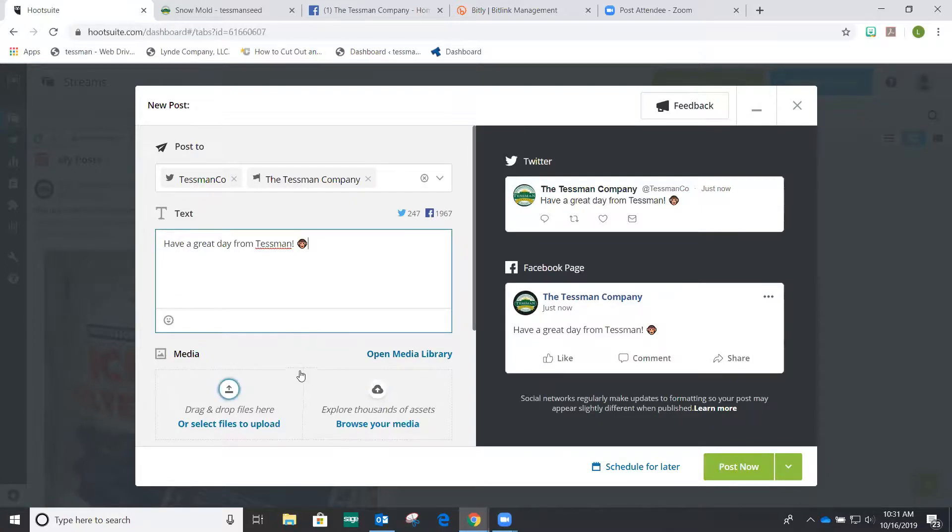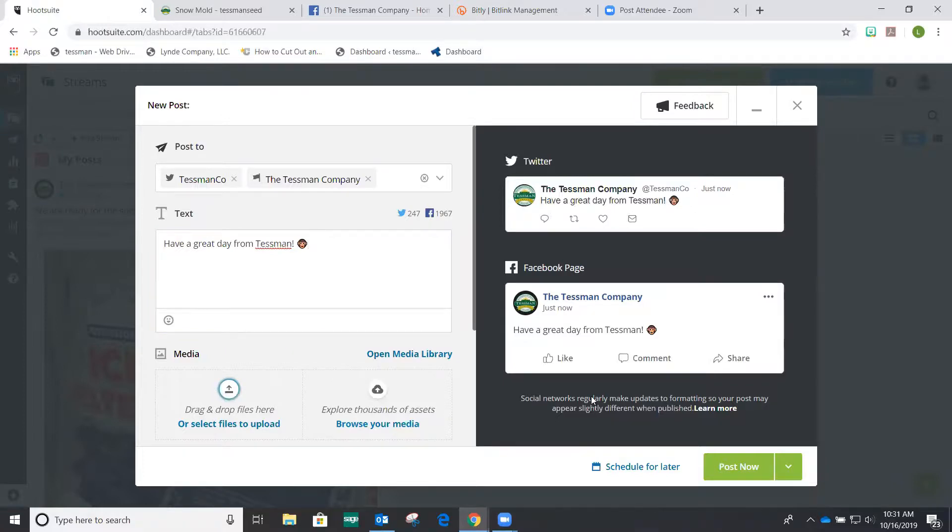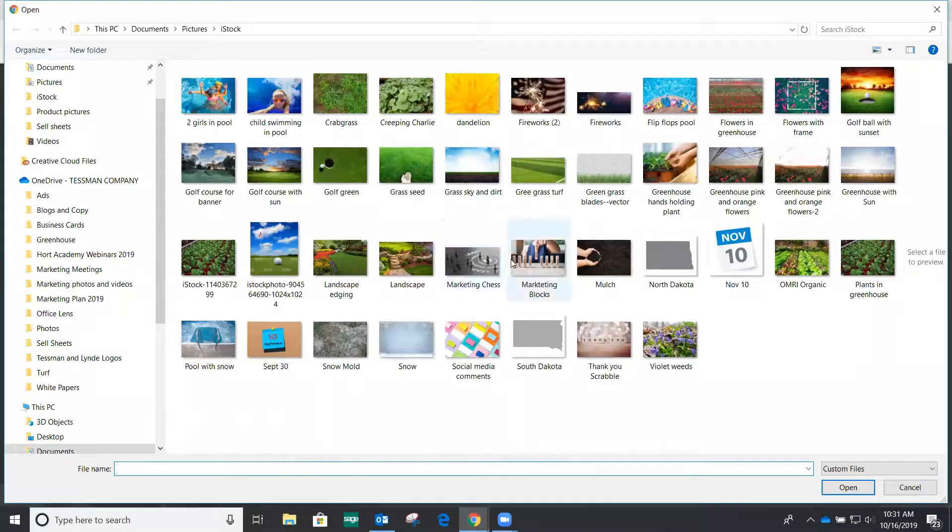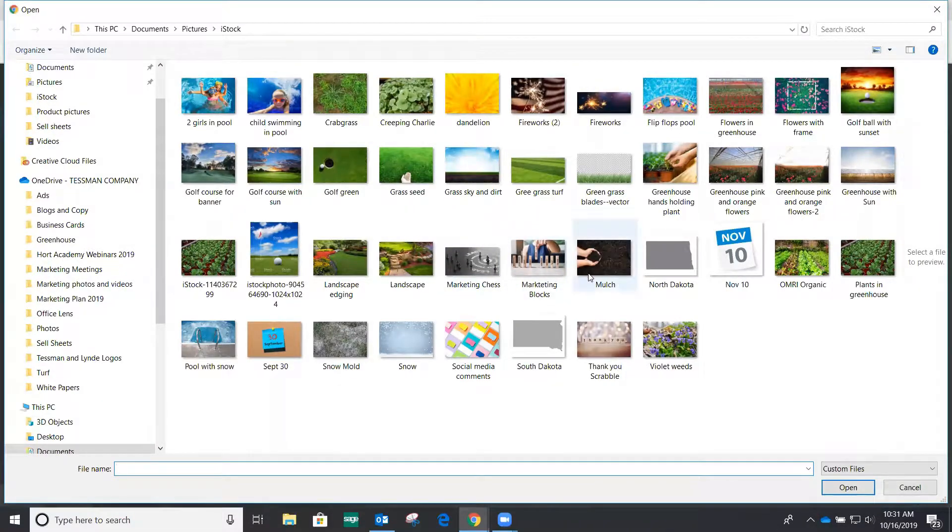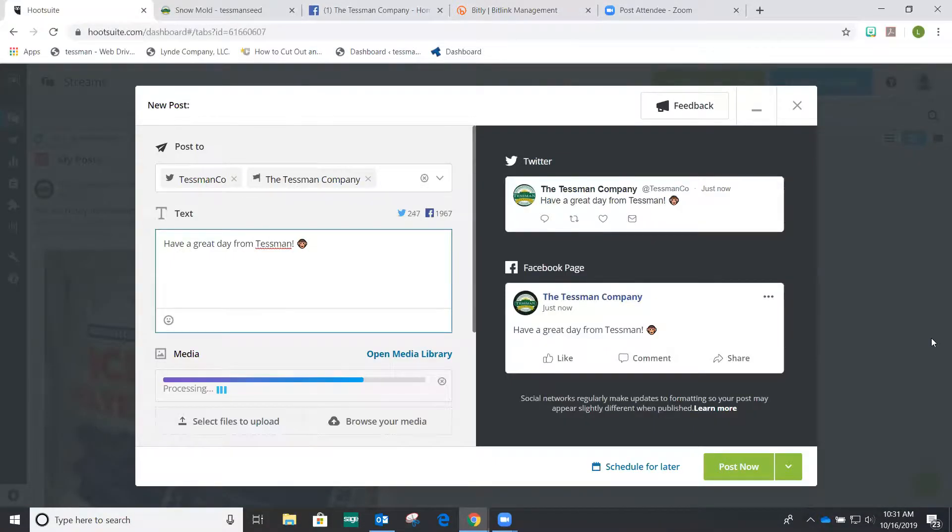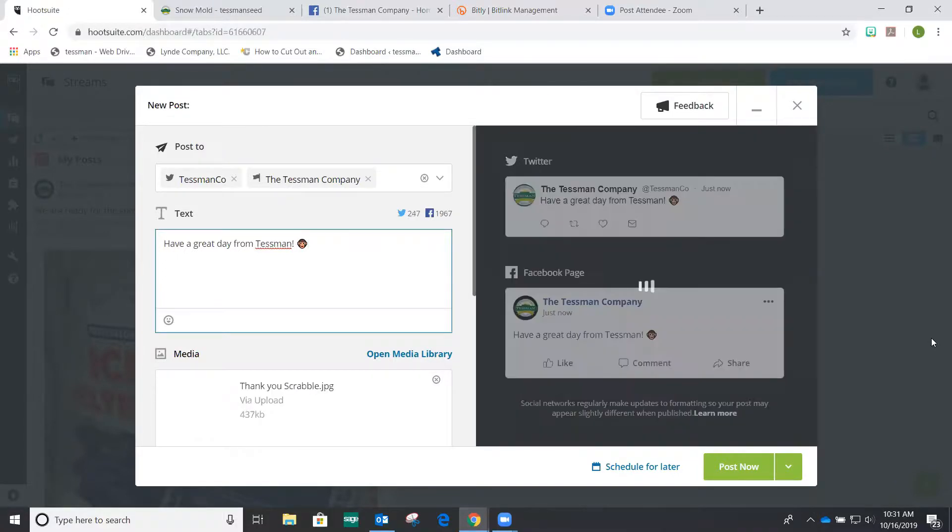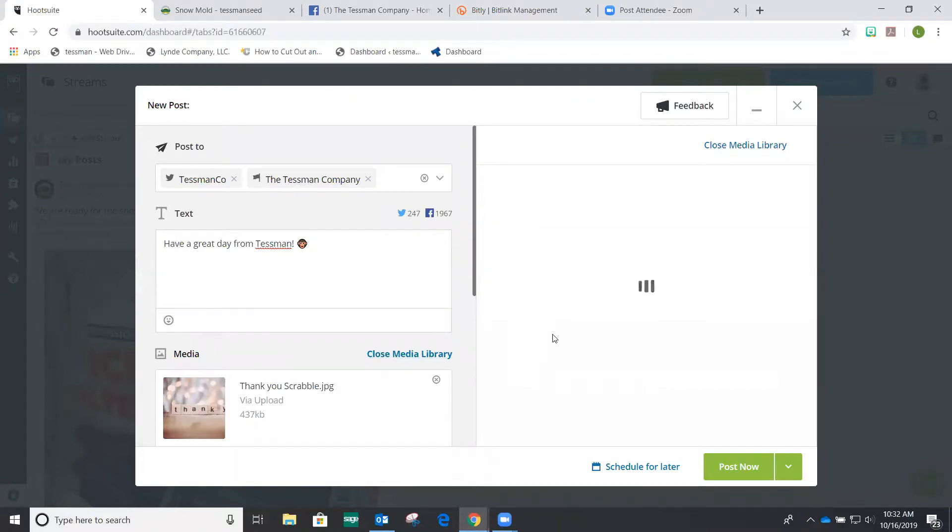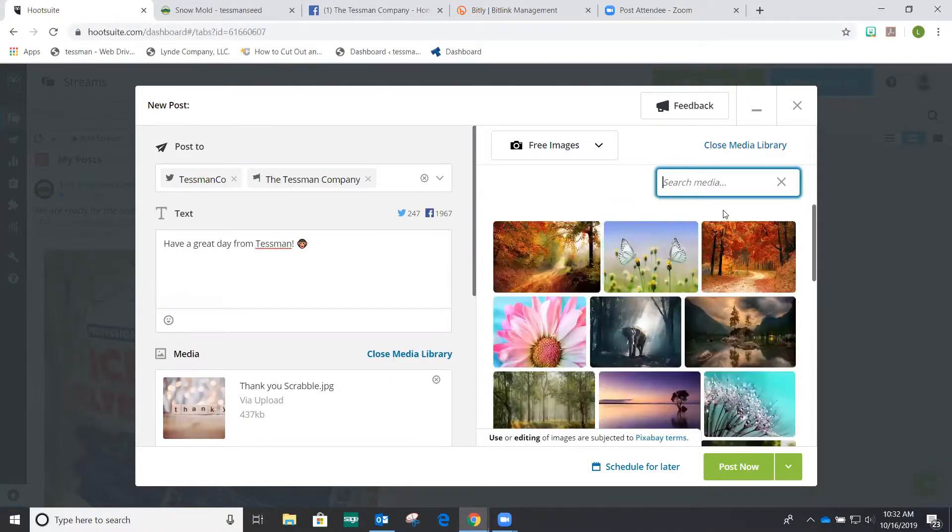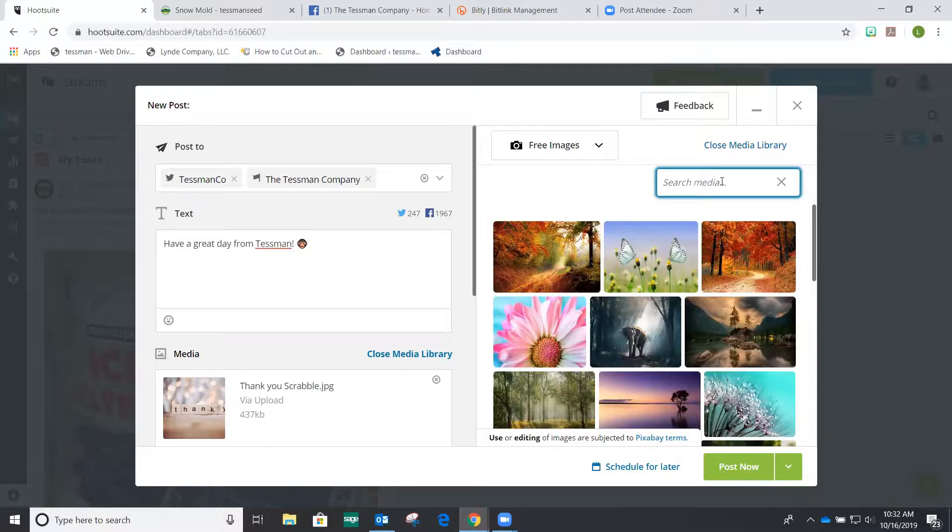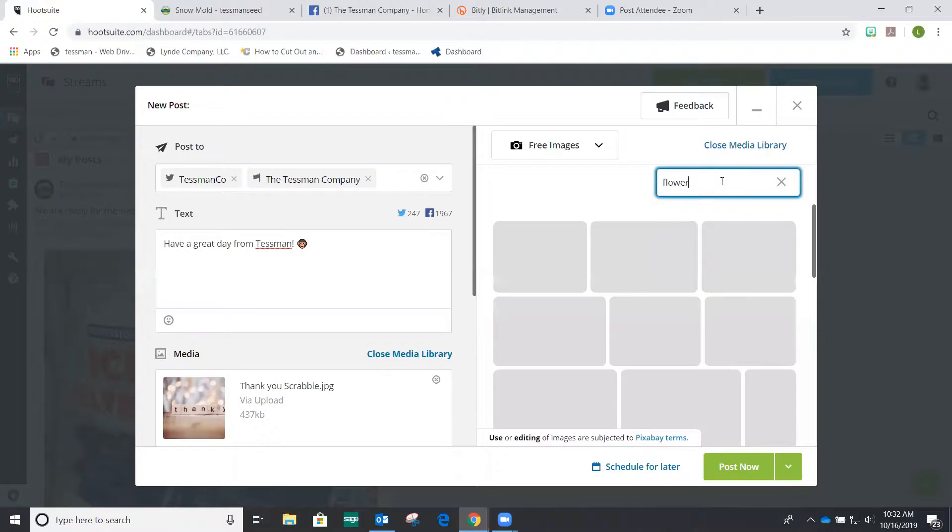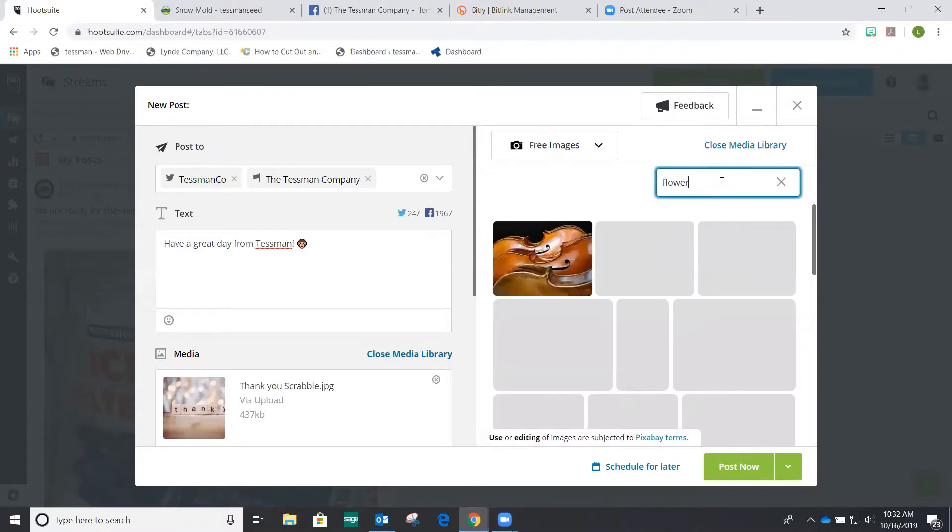If you want to, you can include a photo from your own library. All you do is click on the media and you can go and find a photo from your own library. Or you can open your media library and these are free sourced photos that you can use. So let's say you have something and you want to search it out. Here's a flower search.